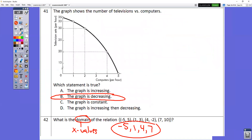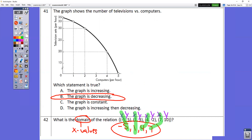Question number 41: the graph is going down, so it is decreasing. Question number 42: I want to know the domain. The domain is your x values. Remember all points are written x comma y, so the x value is the first number in each point — it's 5, 1, 4, and 7.